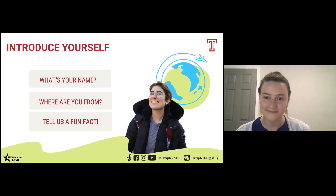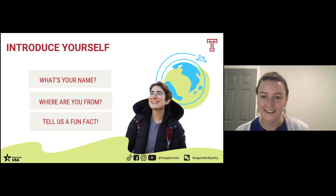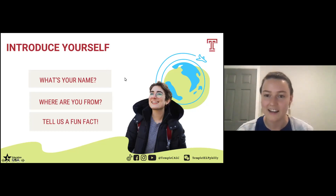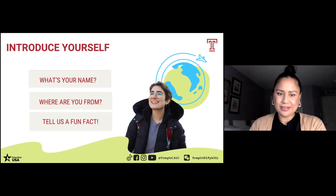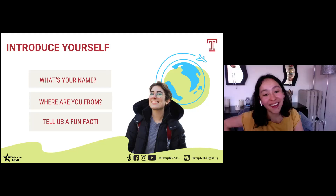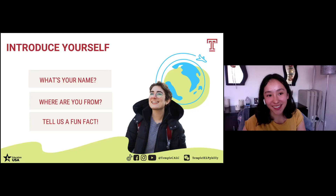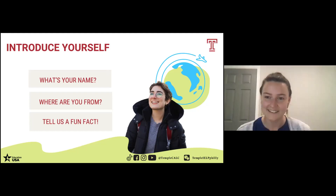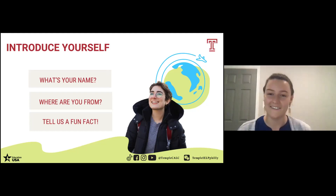I see one person raised their hand — I can see Itzel. Would you like to introduce yourself? Go ahead. My name is Itzel, I'm from Mexico, and a fun fact about me is that I can't take out my belly button. What a great fun fact! Thank you, Itzel.